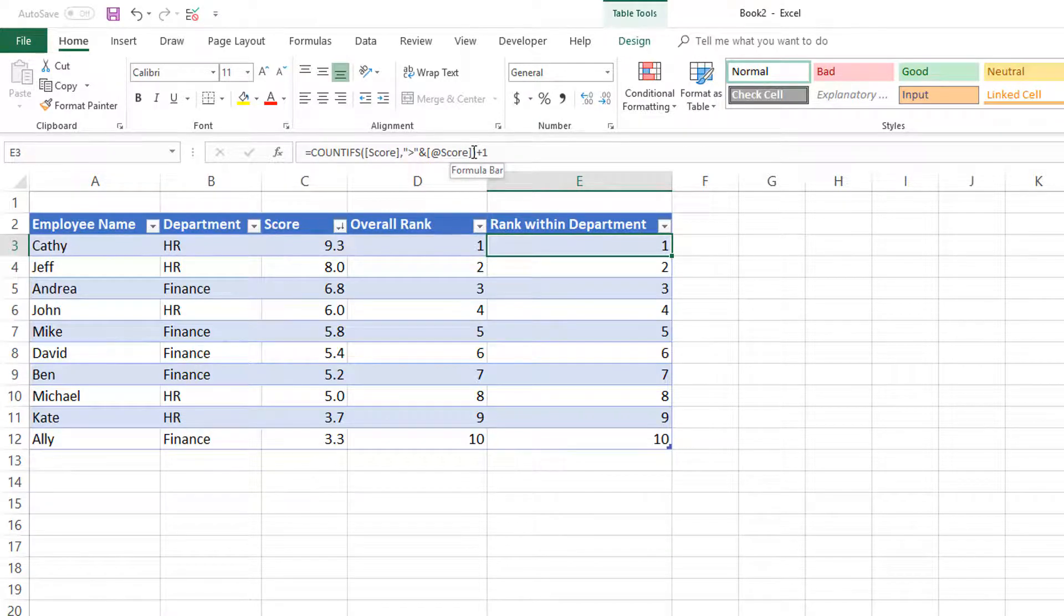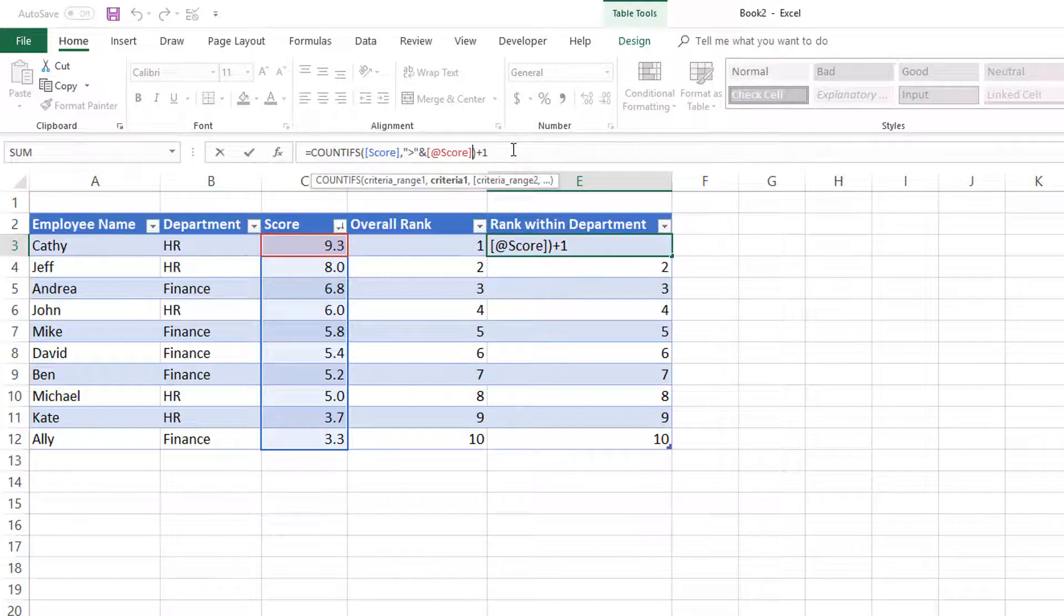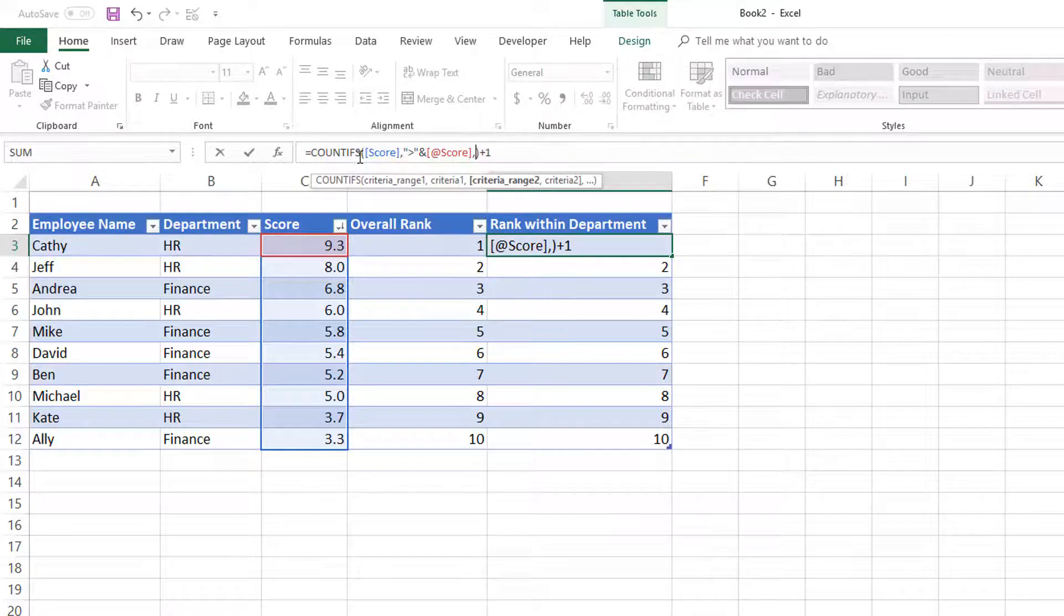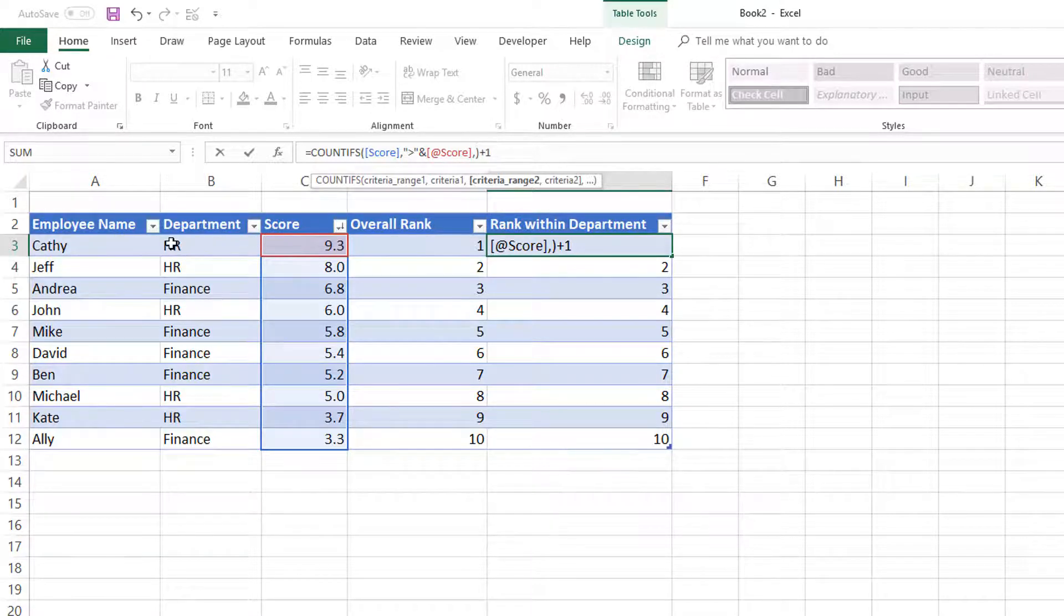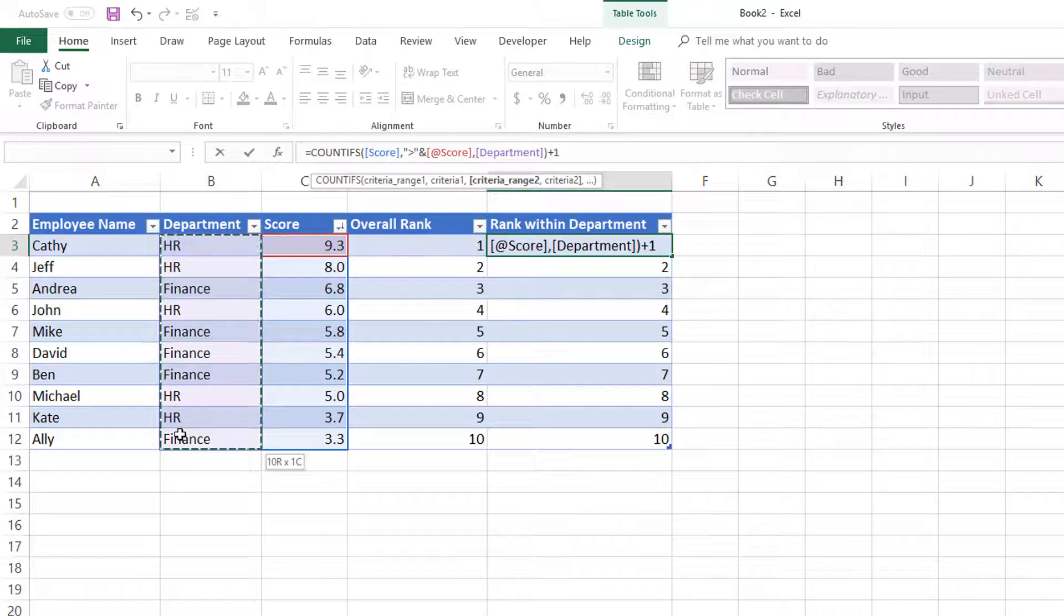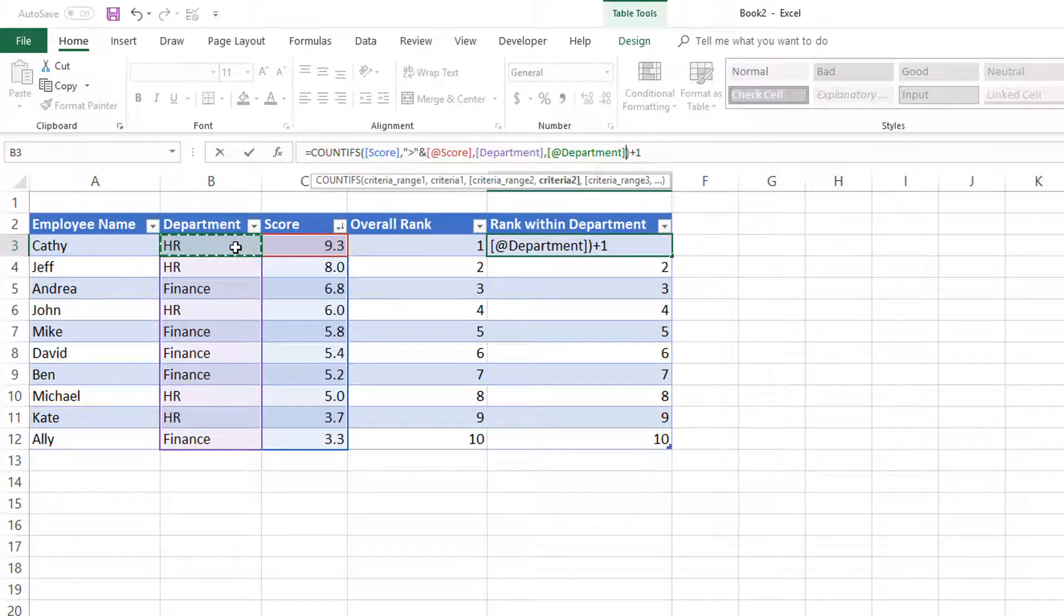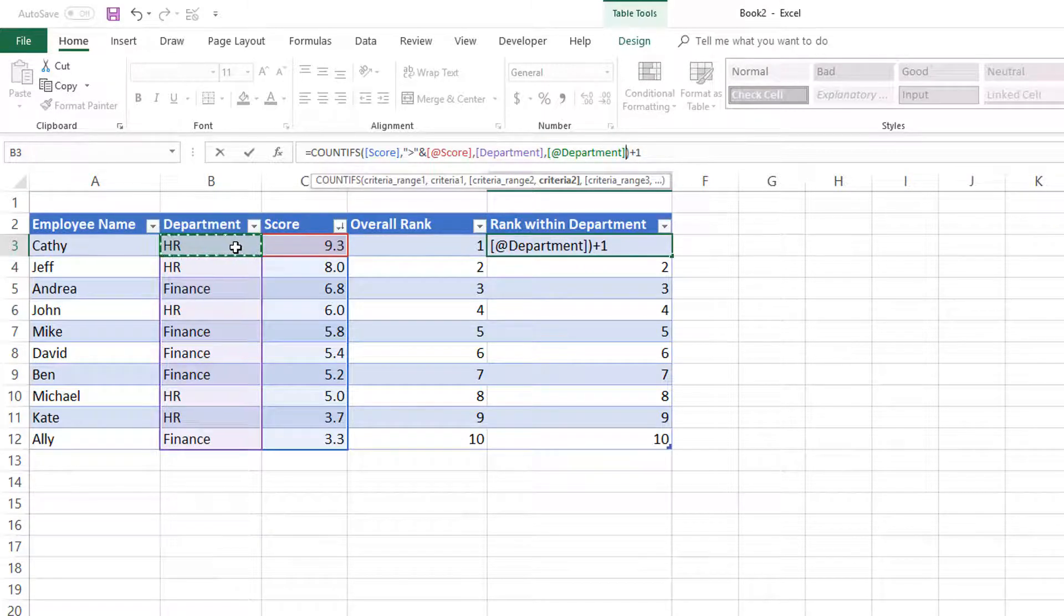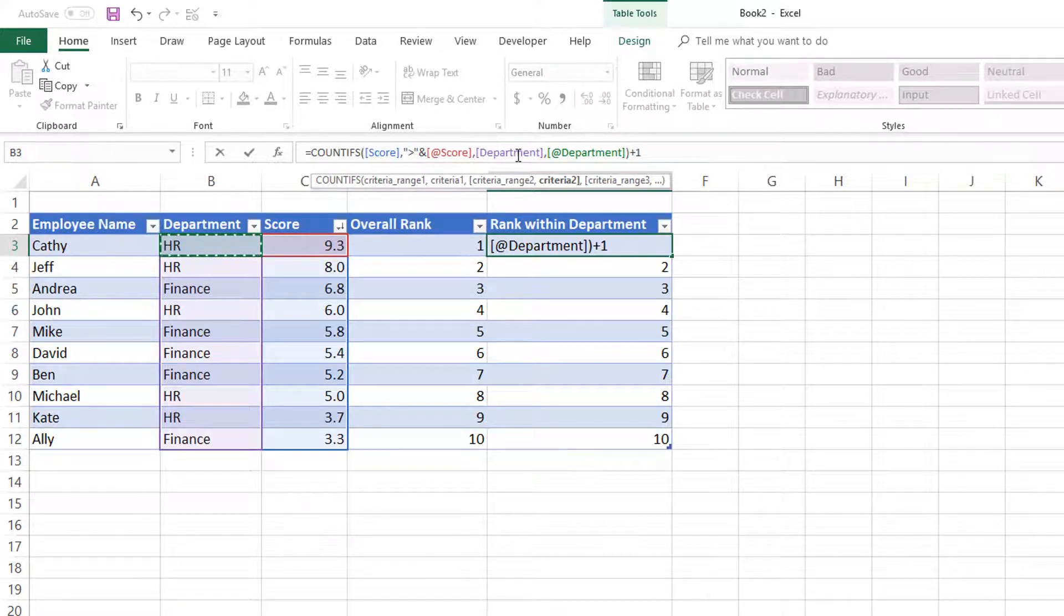Now we can add the last layer, which is can we calculate the rank within each department? Since the COUNTIFS function allows us to provide so many ranges and criteria, we can choose the department list, comma, and choose the specific department for which we are in row 3. The formulas are much easier to read because we converted this into a table.